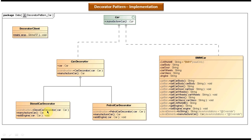The diesel car decorator will add a diesel engine to the BMW car, and the petrol car decorator will add a petrol engine to the BMW car. These two decorator classes are used to decorate the car. When you call BMW car you get it without an engine, and then you use the decorator classes to add the engine — diesel car decorator adds a diesel engine, petrol car decorator adds a petrol engine.